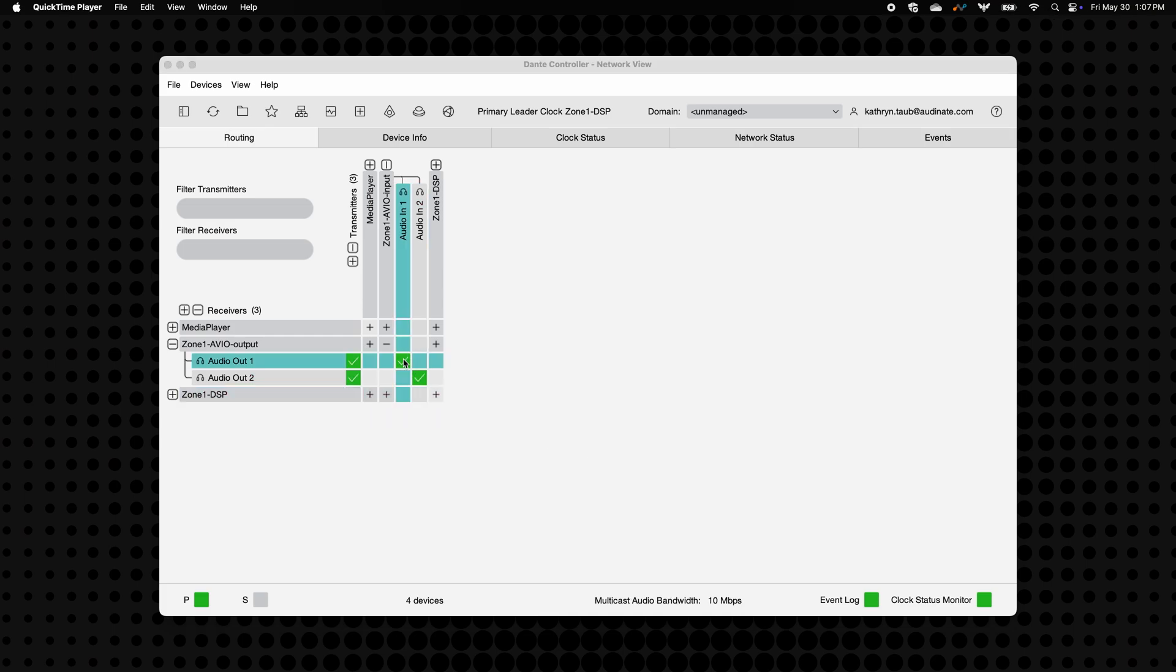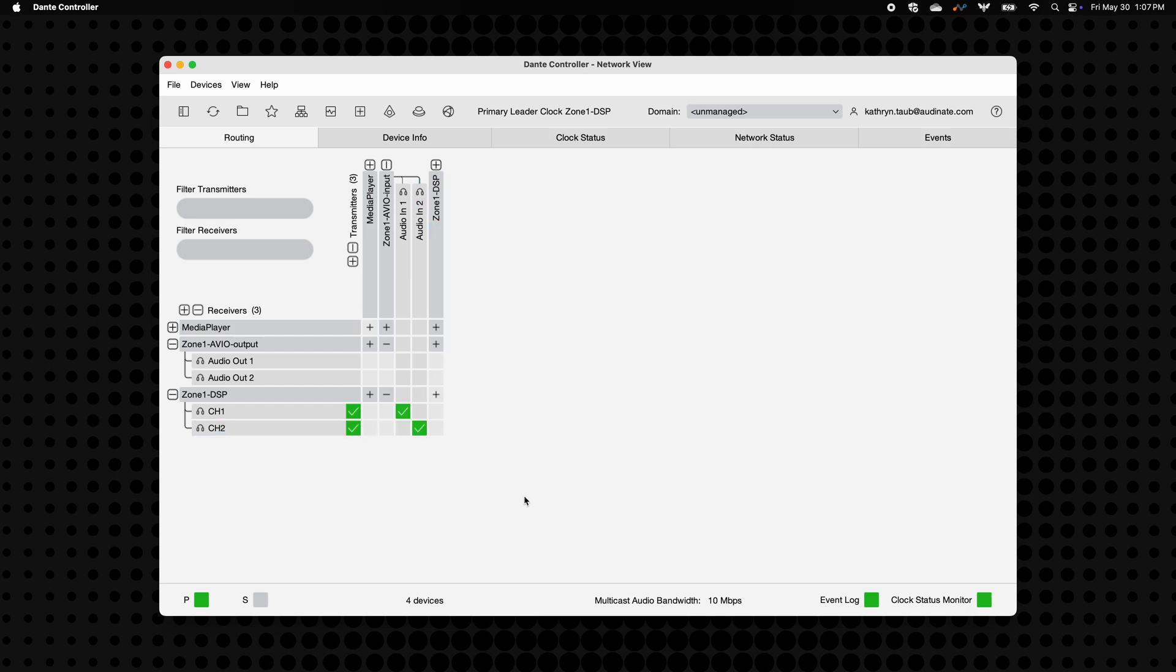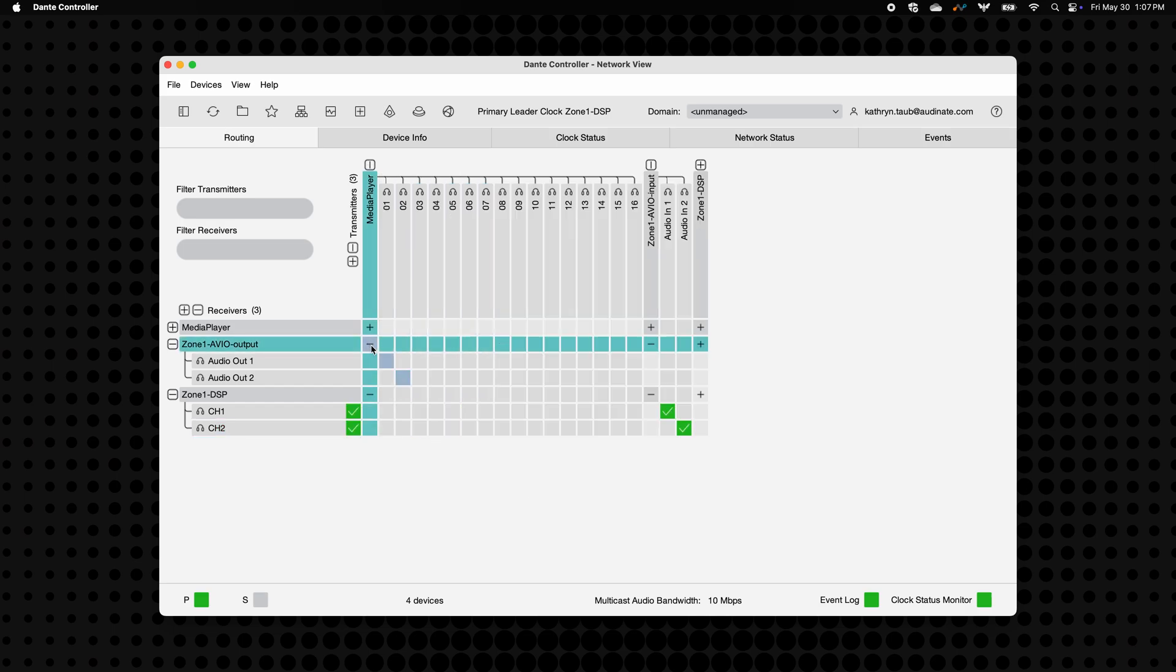Of course, Avio adapters aren't limited to connecting to each other. They can connect to any Dante-enabled device on the network. Let's try that now. I'll connect my Avios to a few other devices on the network. Once again, look for the green checkmark to confirm the subscription is successful.